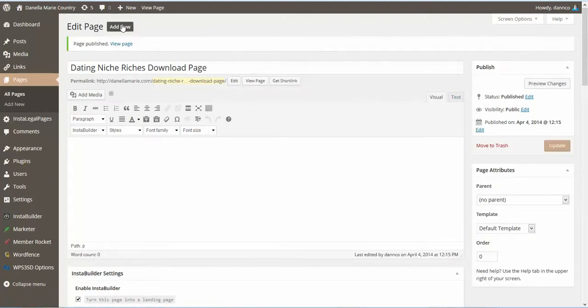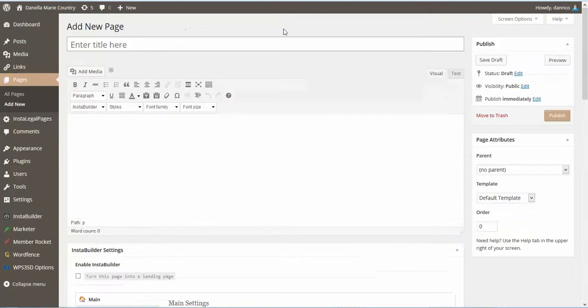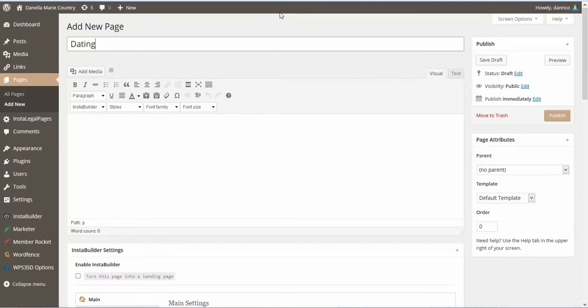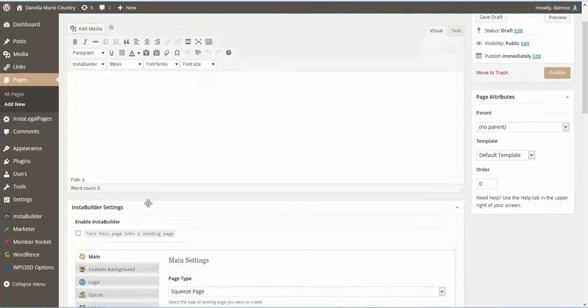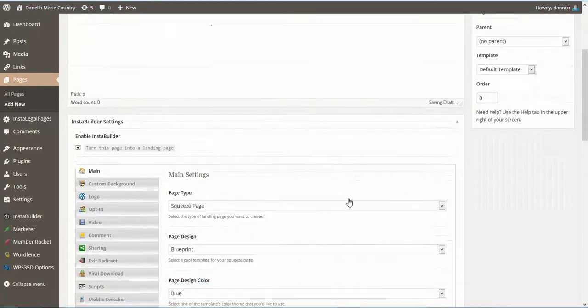So we're going to click on Add New. So we're going to call this the Upgrade page, Upgrade Sales Page. So we'll just call it Dating Niche Profits Upgrade. Put it in InstaBuilder.